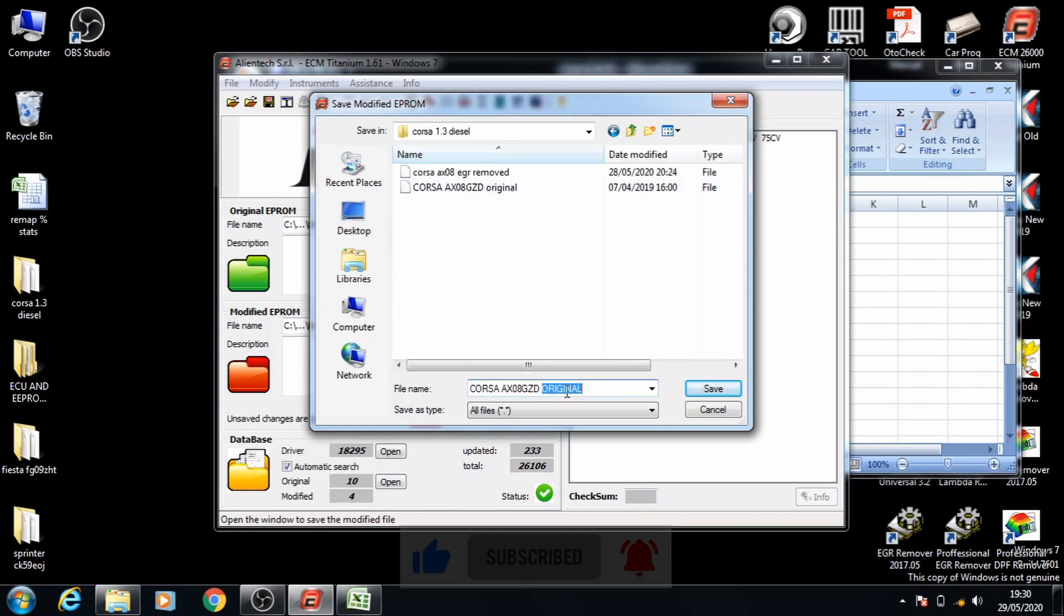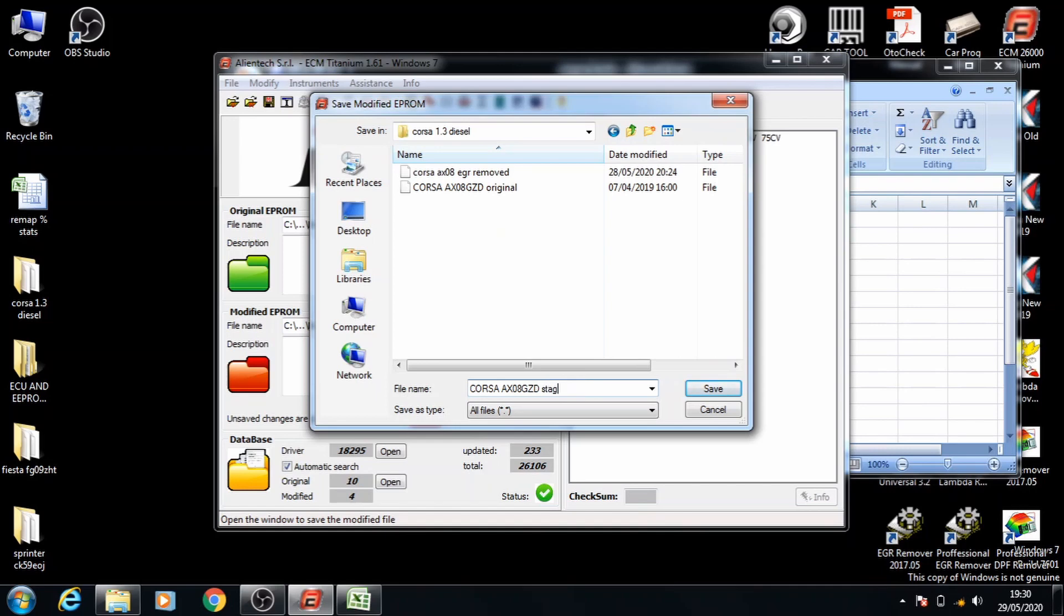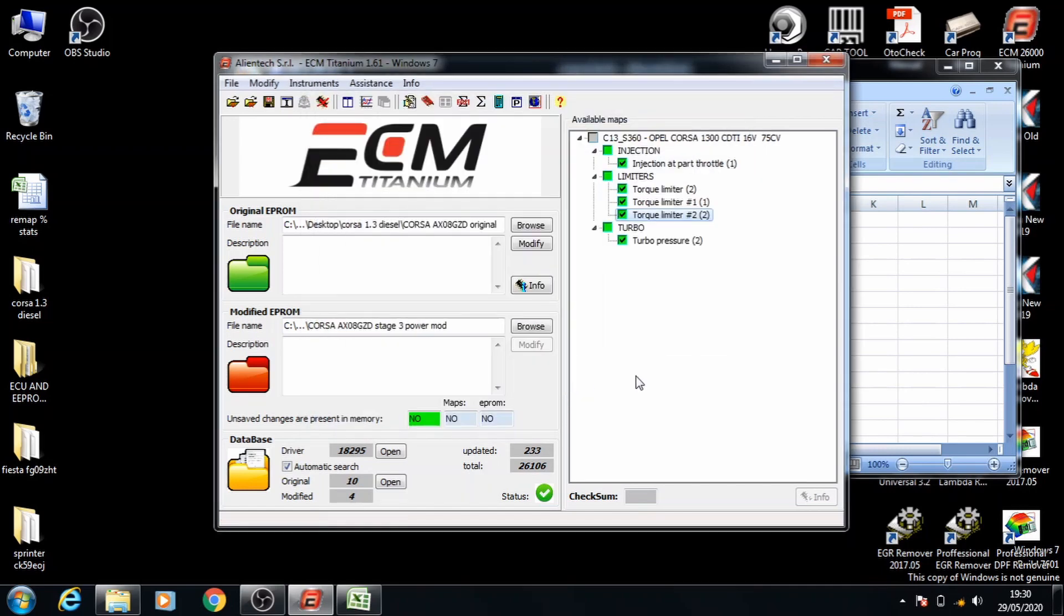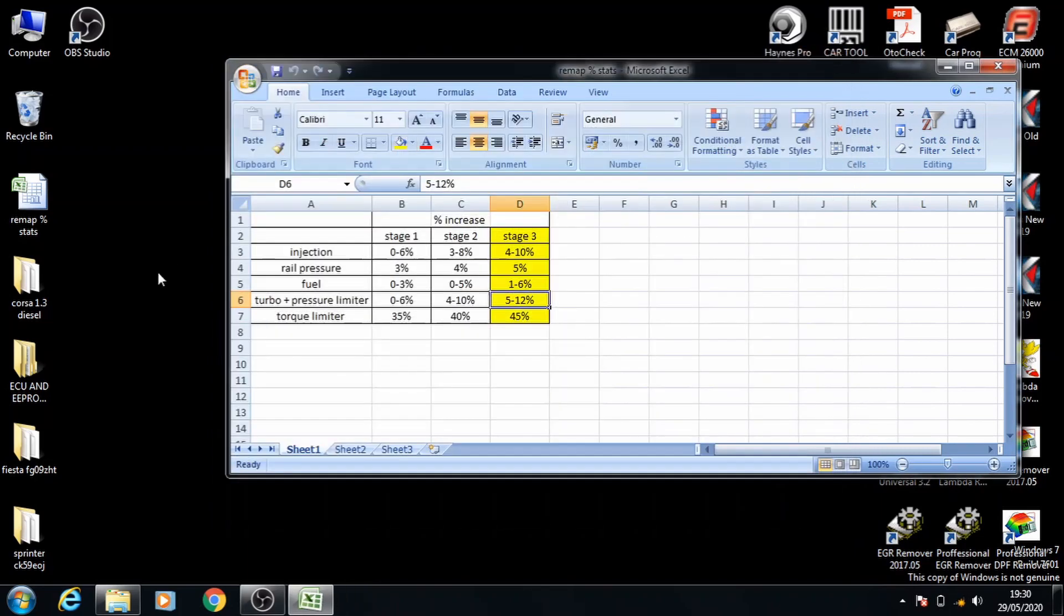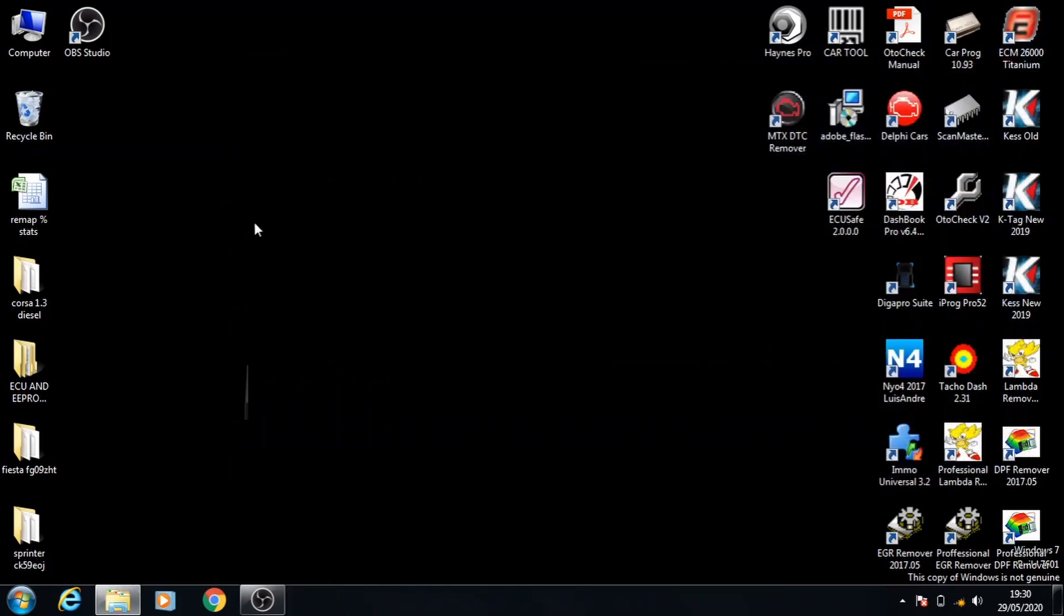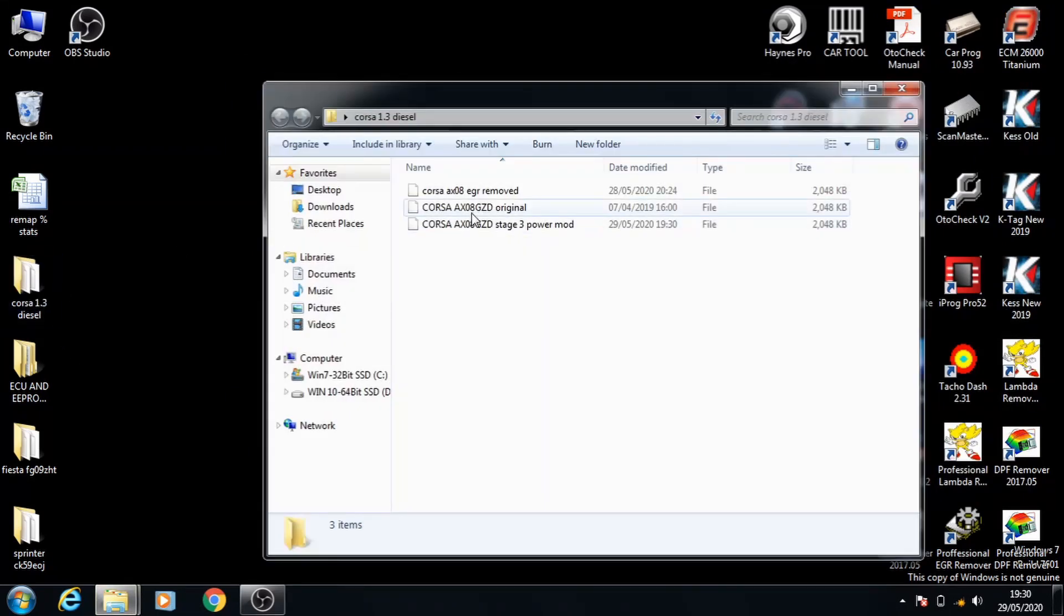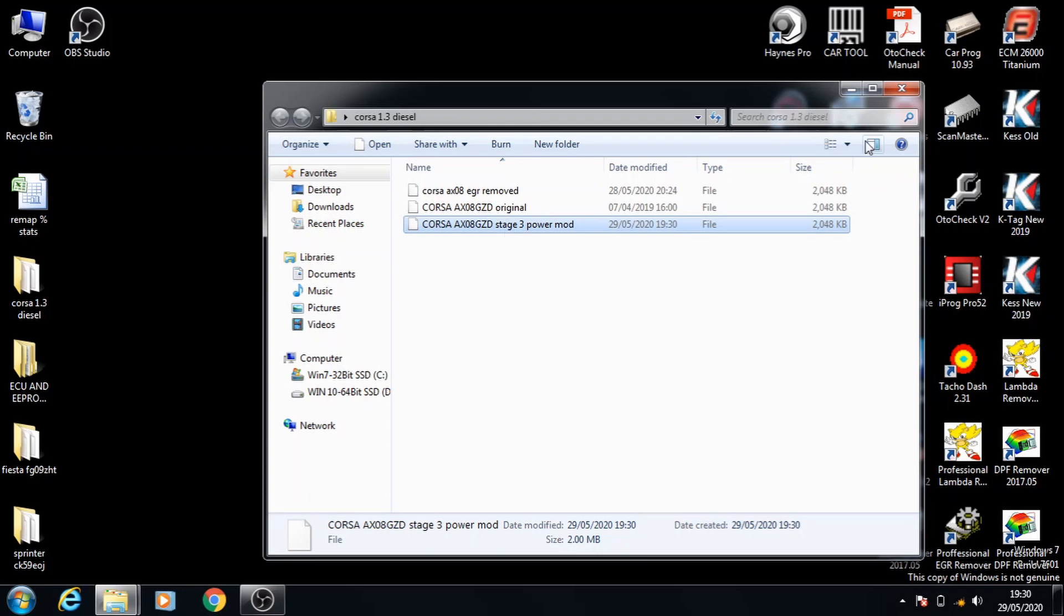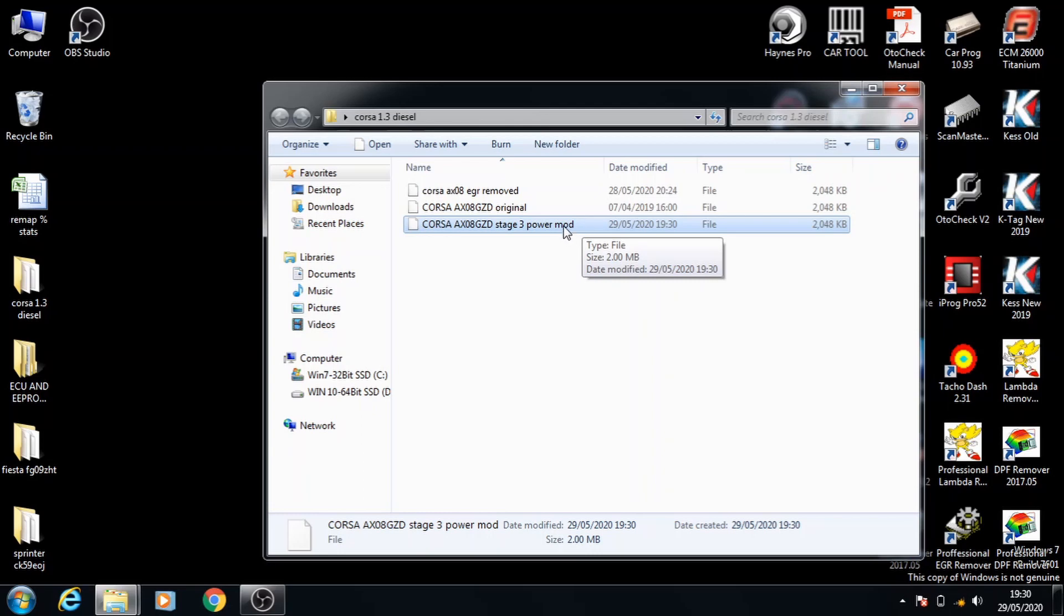And rename it. Press enter to save and that's your file ready. You can make sure over here stage 3 power mod is ready and you can insert that into the file. You can now put this file into the car and it should be ready to go.